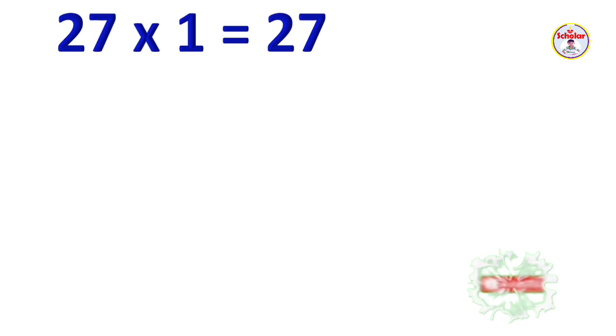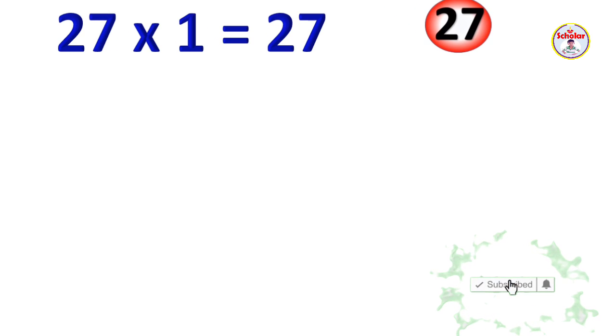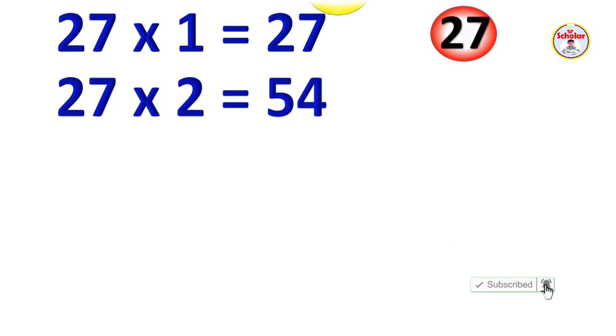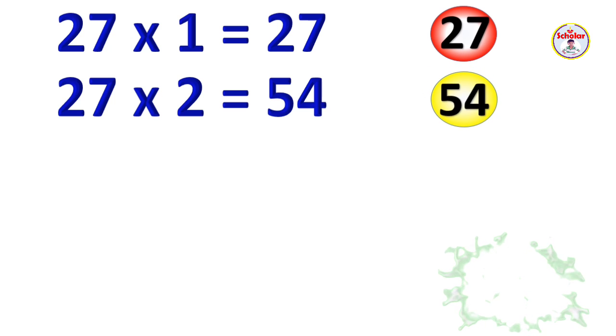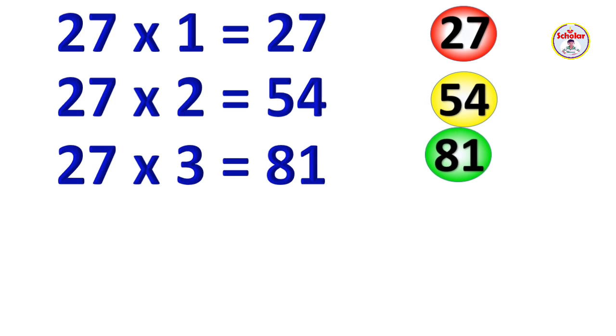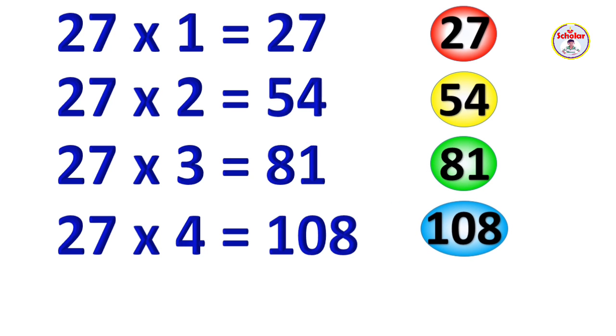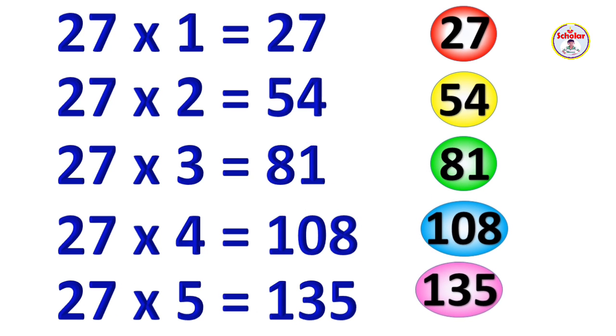Table of 27. 27 x 1 = 27, 27 x 2 = 54, 27 x 3 = 81, 27 x 4 = 108, 27 x 5 = 135.